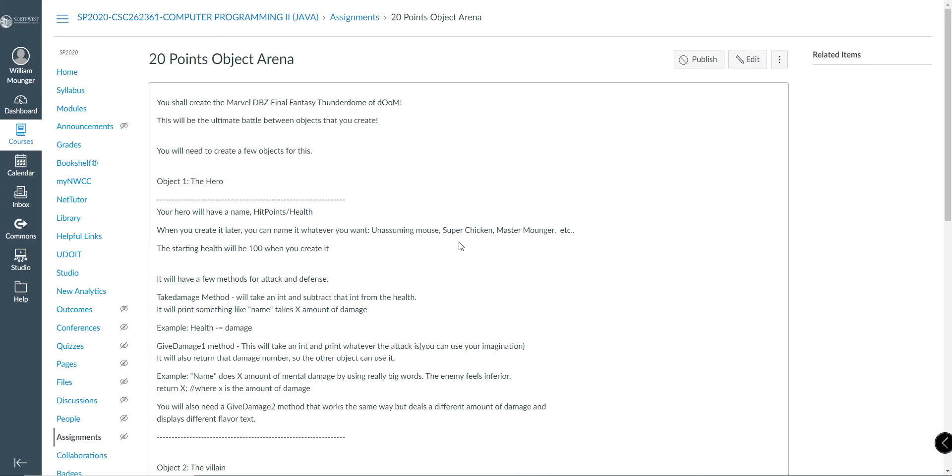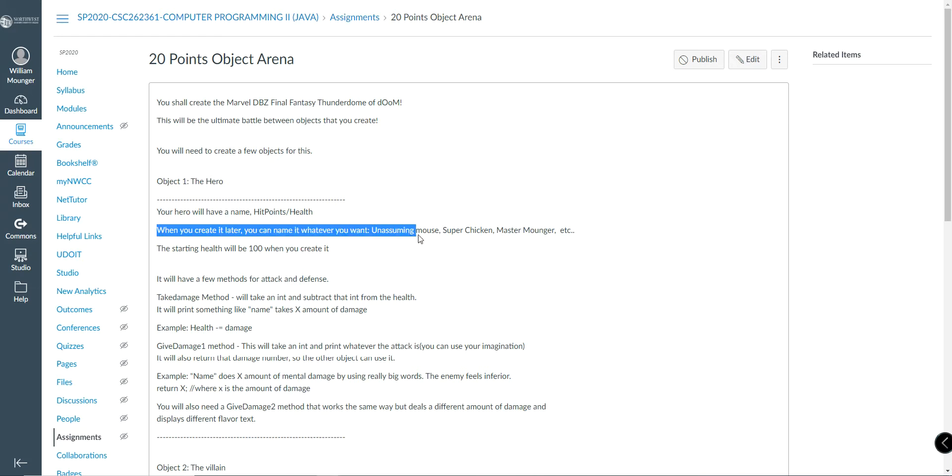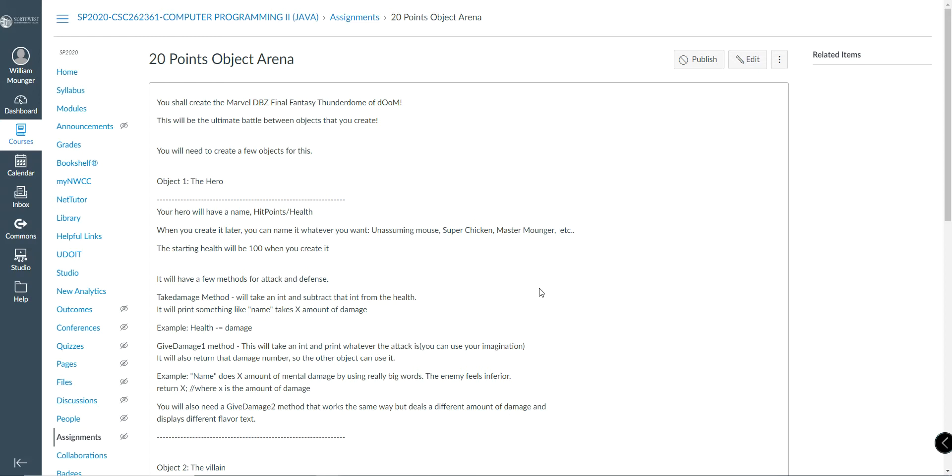You will need to create a few things for this. First and foremost, the hero of the story. Whatever you want. When you create it, you can name it whatever you want. Unassuming Mouse, Super Chicken, Master of Unger, Hero. Whatever you want, be creative. It's going to start with 100 health, and that's just going to happen when you create it. It will have a few methods for attack and defense.